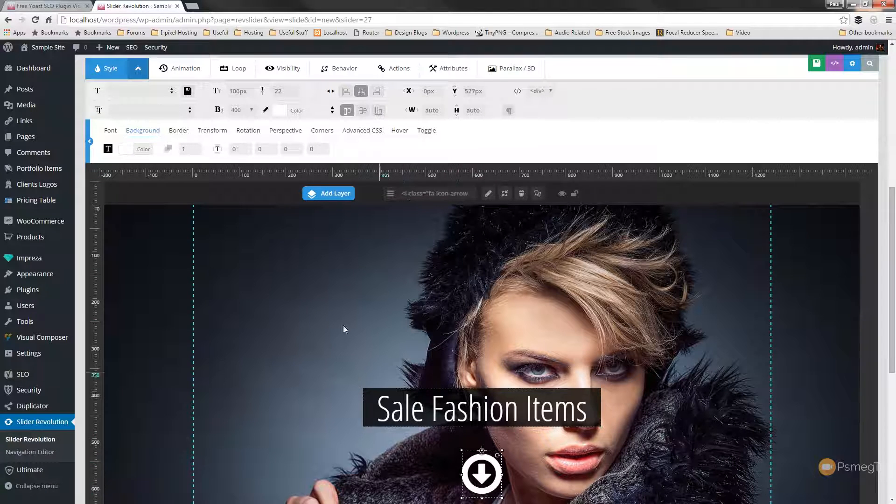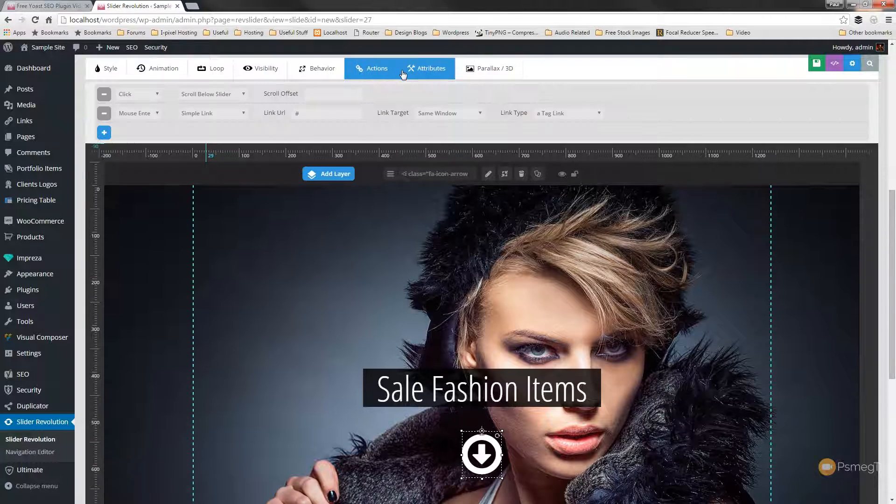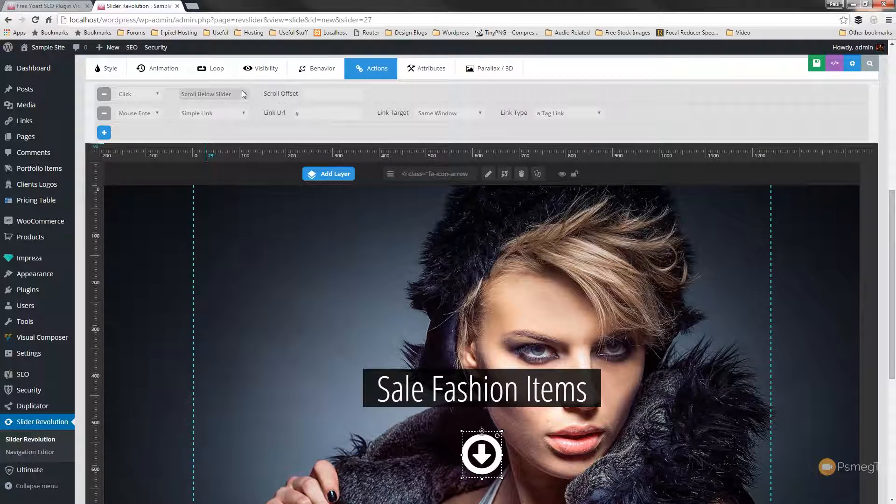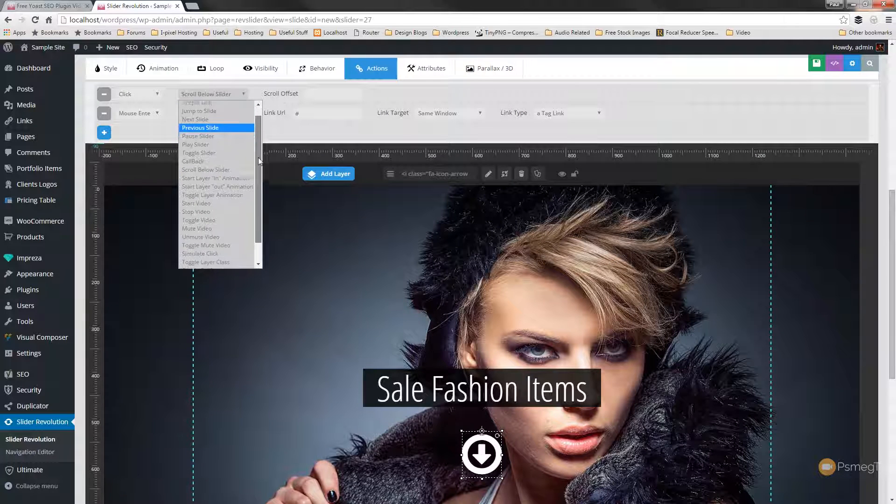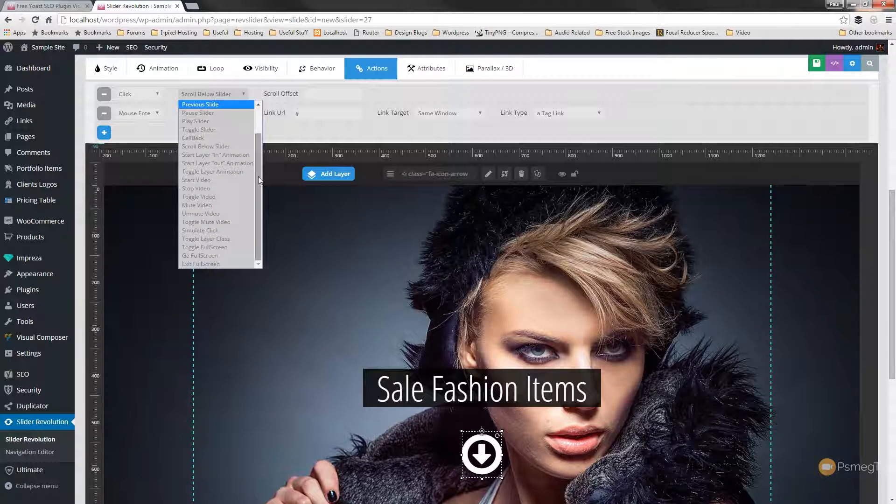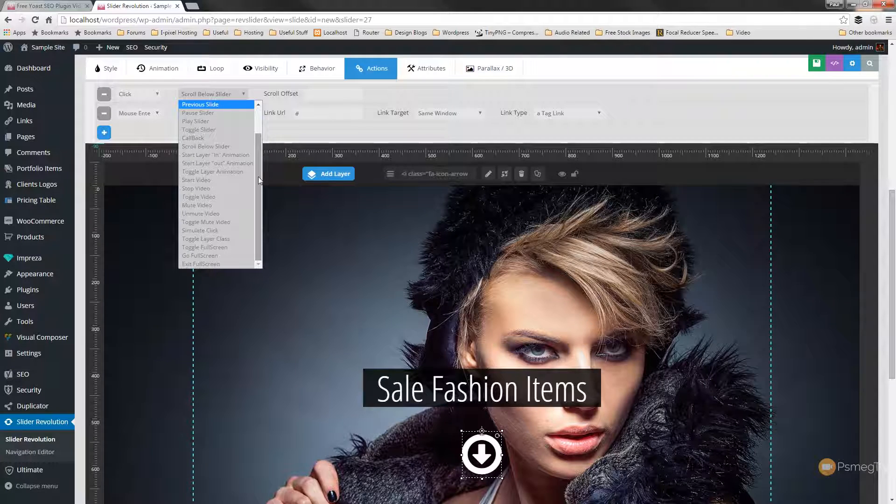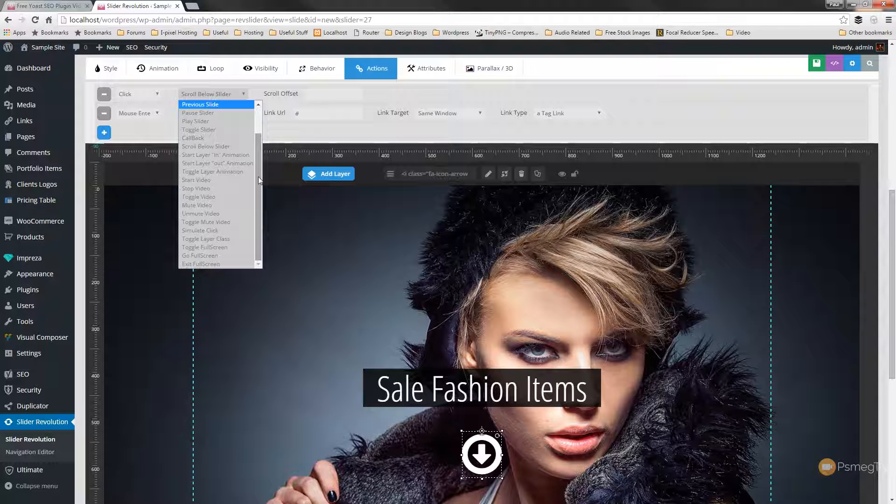If we switch back into slider revolution and we just choose the object again, and we'll just switch over to the actions panel, you can see that we have a whole range of things we can do on there. If we wanted to, we could quite easily set up video play options. So we add a video on screen. We could choose to pause it, stop it, start it. We could mute it, unmute it. A lot of different things we can do.